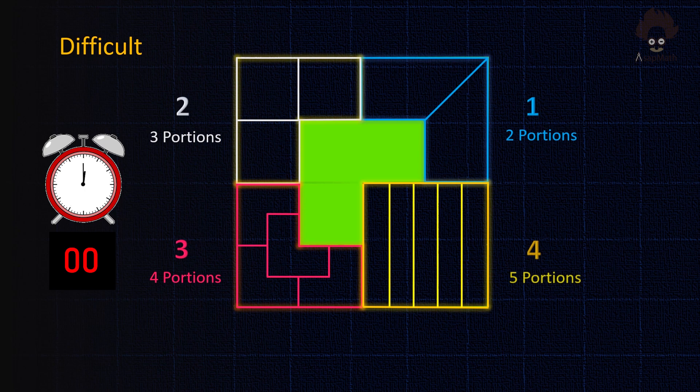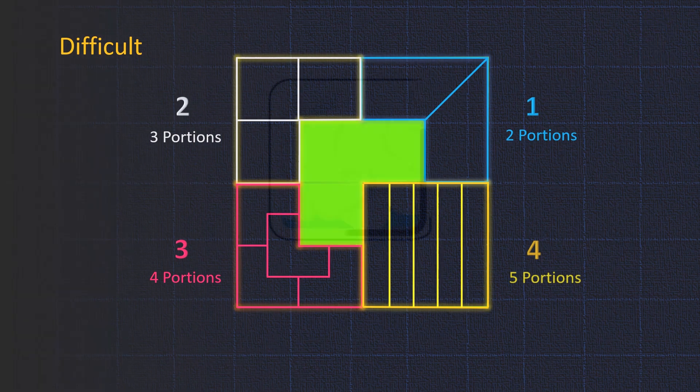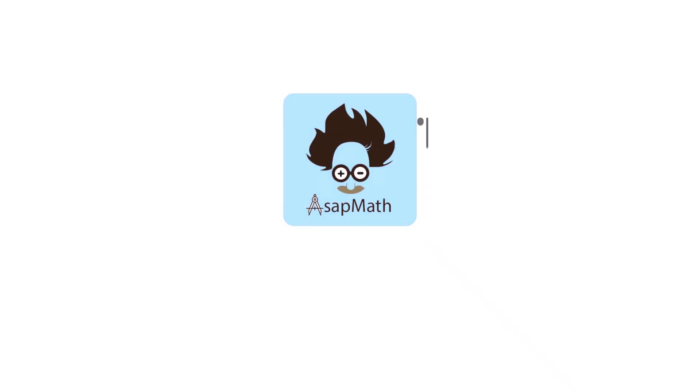Have you enjoyed? Don't forget to surprise your friend with this magic square. Don't forget to subscribe to our channel.